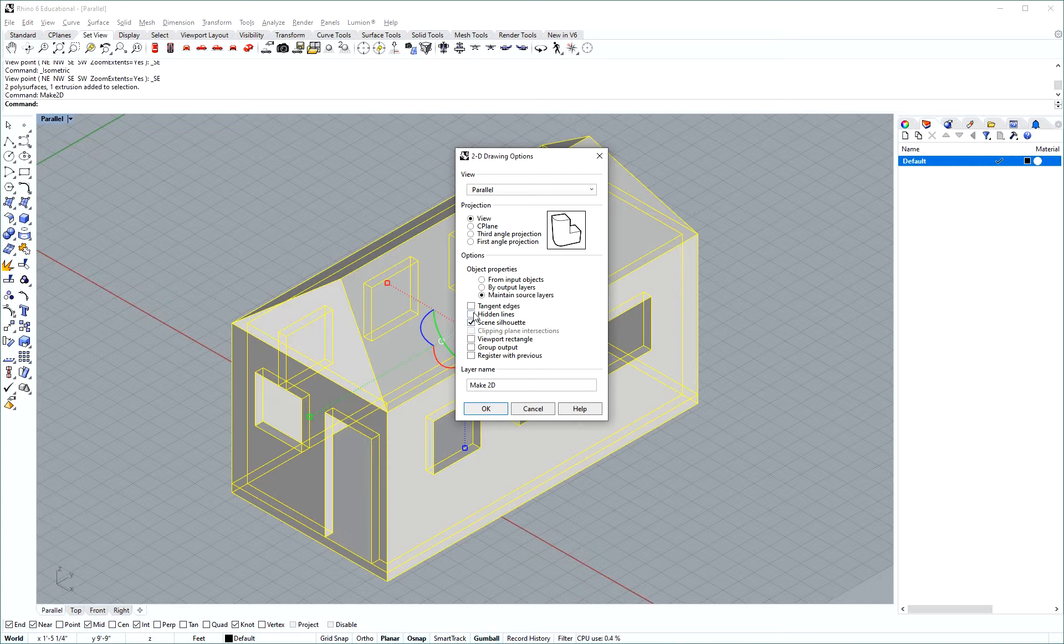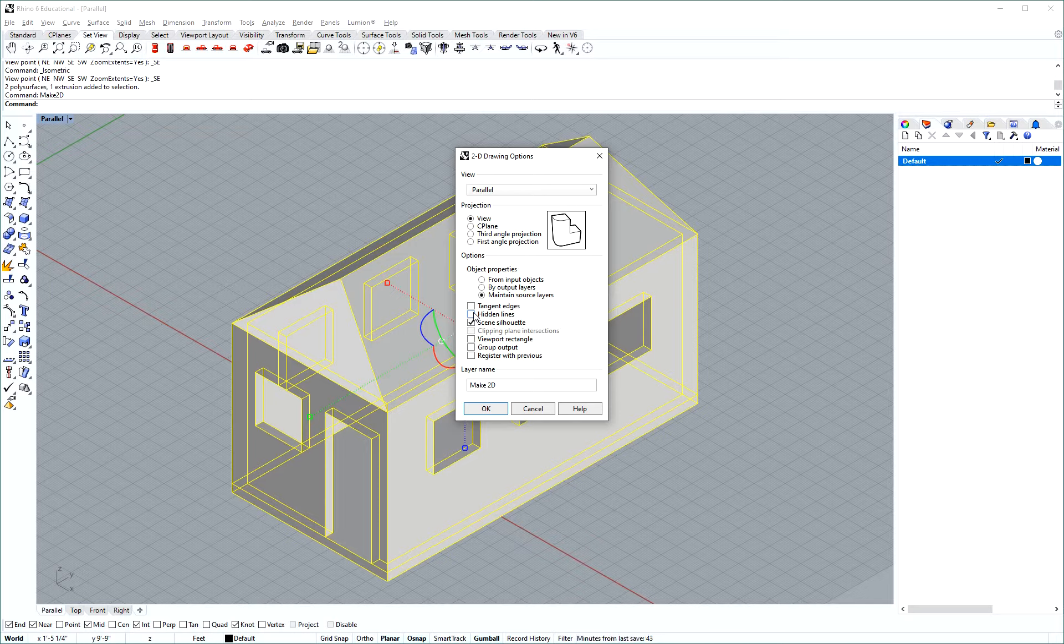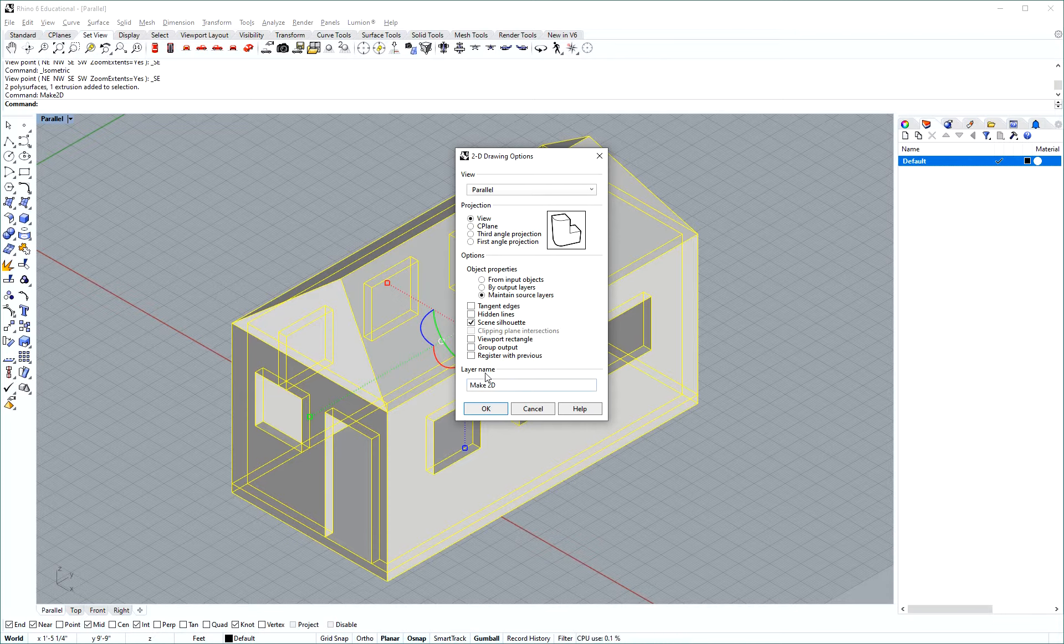Hidden lines will show you objects behind or that are clipped or behind a solid plane. We're going to disable that for now and all of that's going to go to the standard layer name make 2D. I'm going to press OK here.